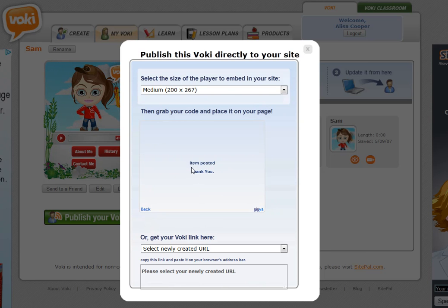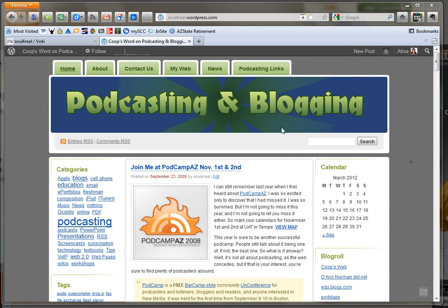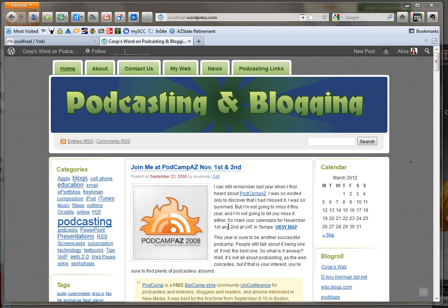And once it posts it says item posted thank you. Let's go over and look and see how it looks. So this is the blog that I posted to and you'll notice that it doesn't show up automatically. Well it won't post it right away you have to approve it first.